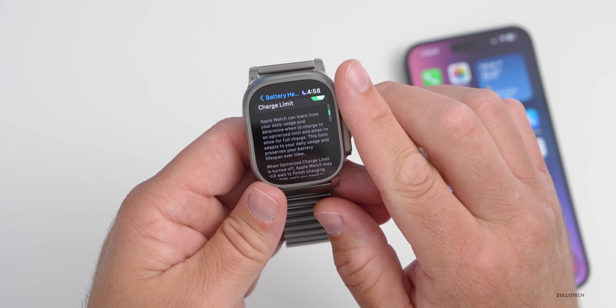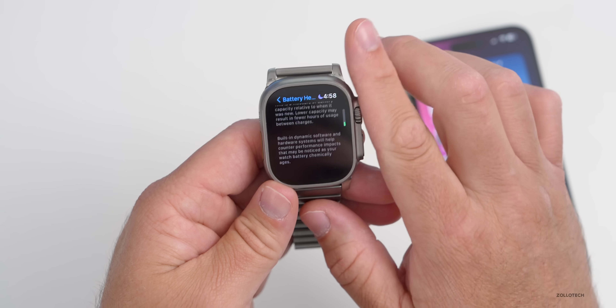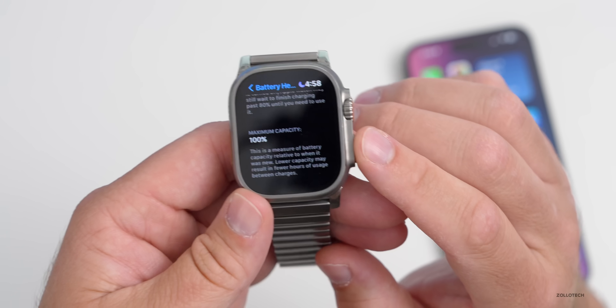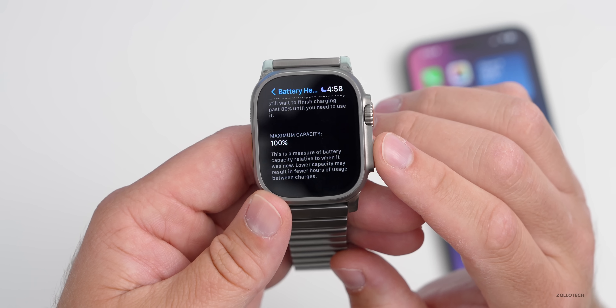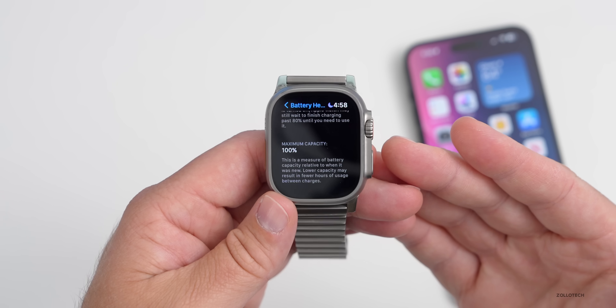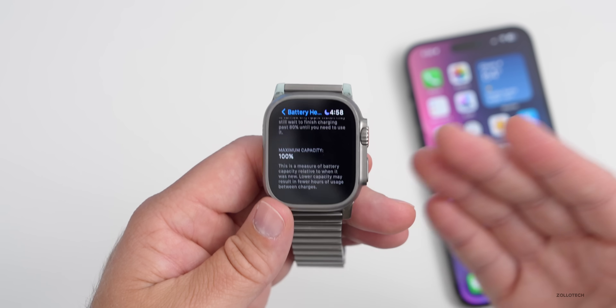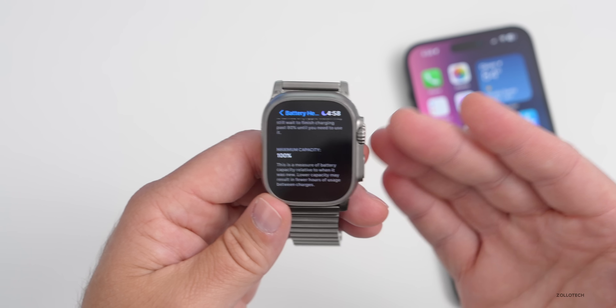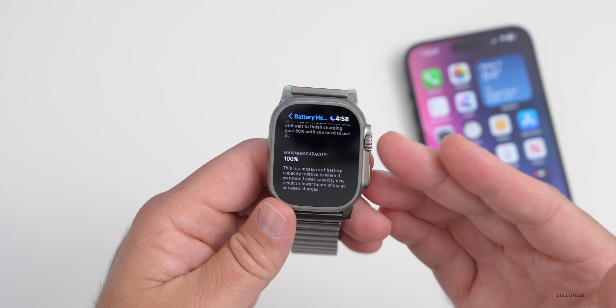For those wondering about battery health, go to Battery and scroll down to Battery Health — I'm currently at 100%. I put it on the charger every night and just pick it up in the morning.